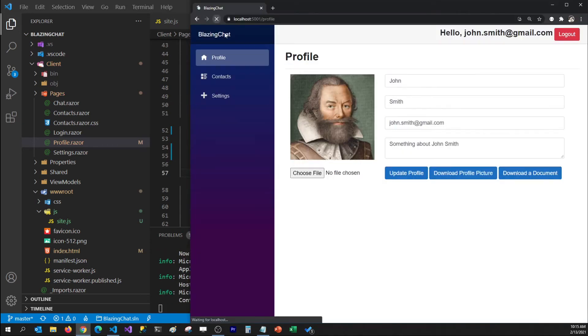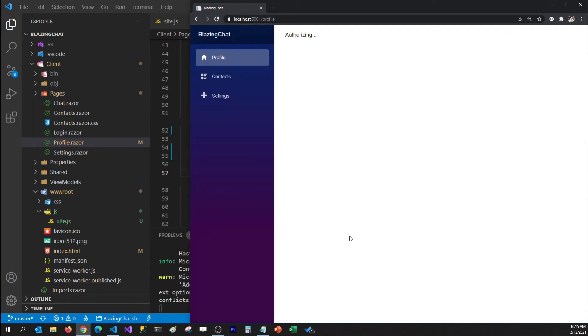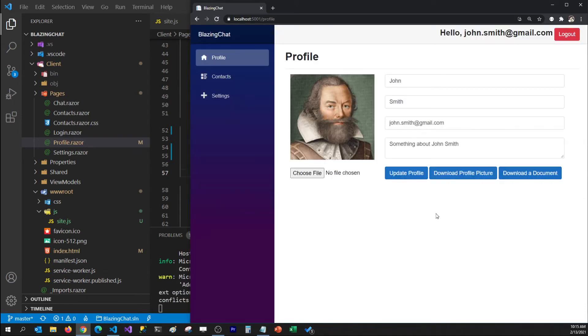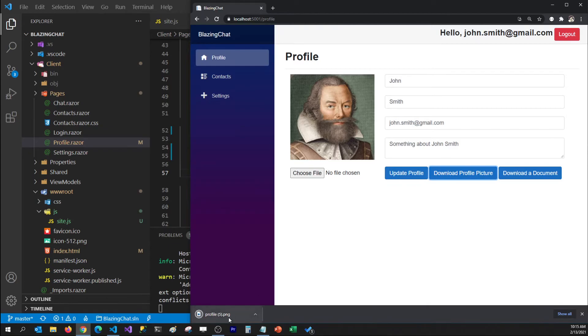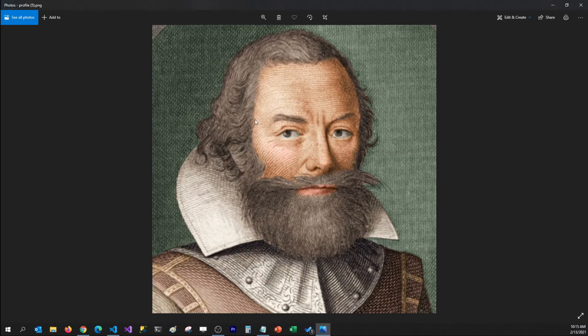I'm going to refresh my application and click on Download Profile Picture, and that will download the profile picture of John Smith. So this is how you can download a profile picture from the database — that profile data URL is stored in the database.